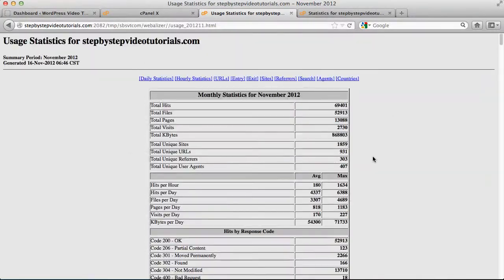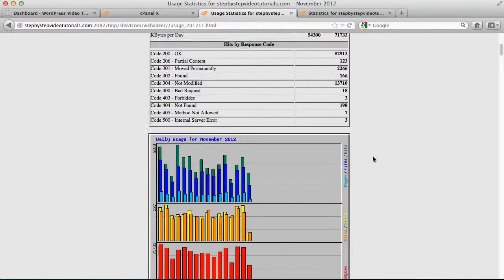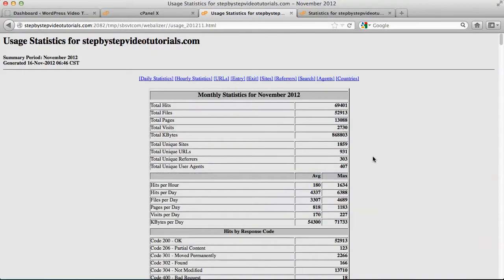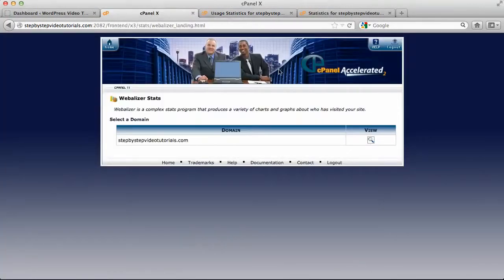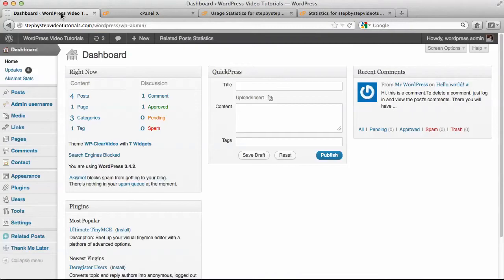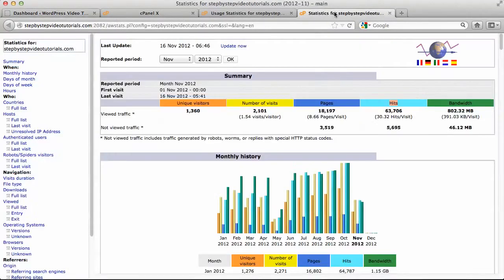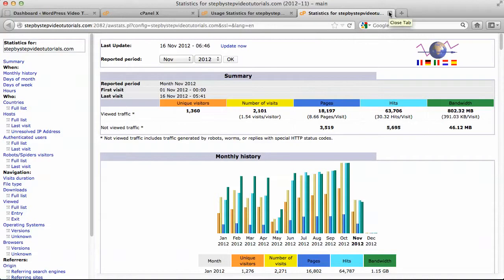In the next video we're going to be looking at a better way to view the statistics on your website, that is installing the Google Analytics. So we're going to configure the Google Analytics in the next video. Thank you.